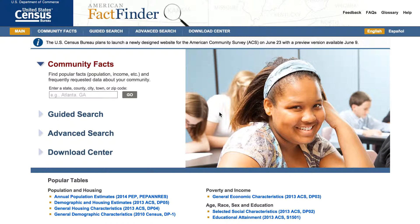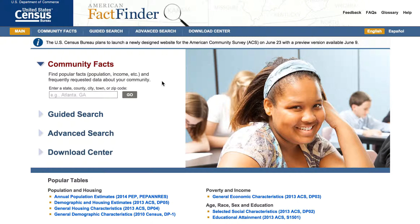In this video we're going to be making a choropleth map of the United States census data from the American FactFinder website. This website lets you look at all the census data it has to offer, especially post-2000 — 2000 and 2010 data. A choropleth map is basically a map of polygons that shows quantitative data in shades of a certain color, so you can see distributions of intensities of particular information.